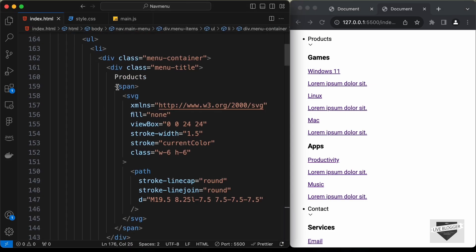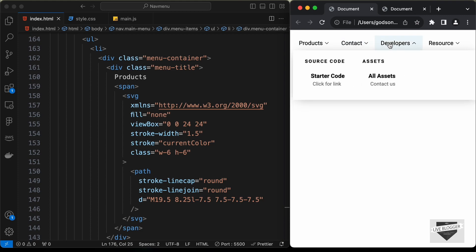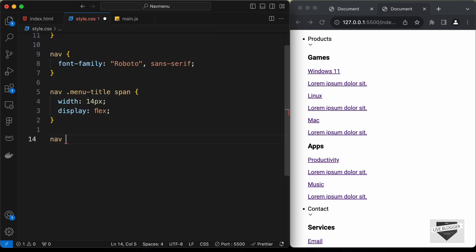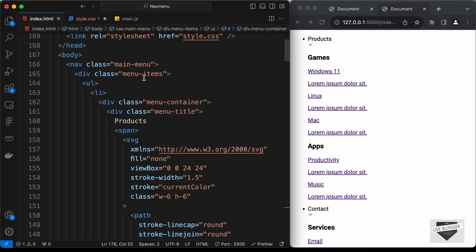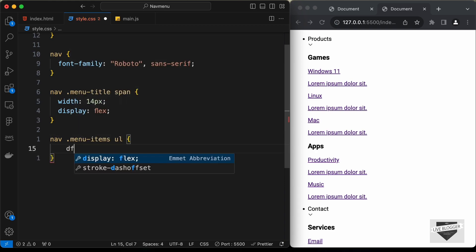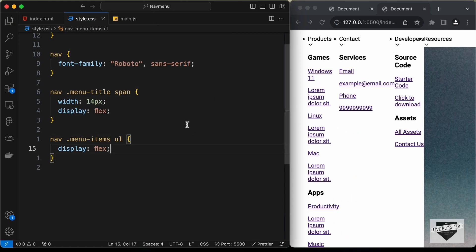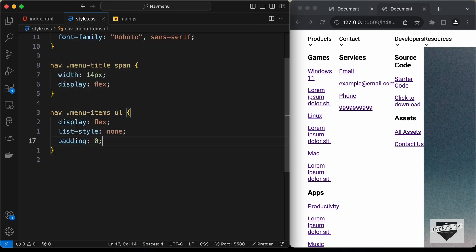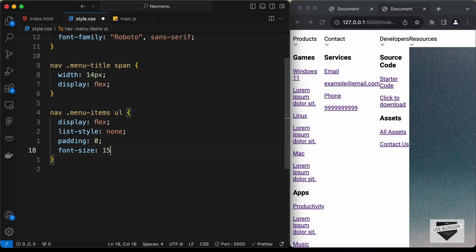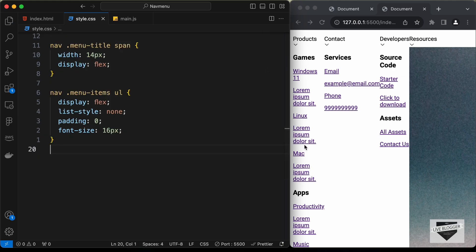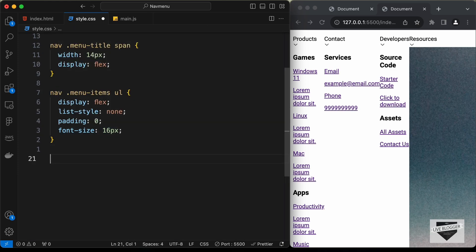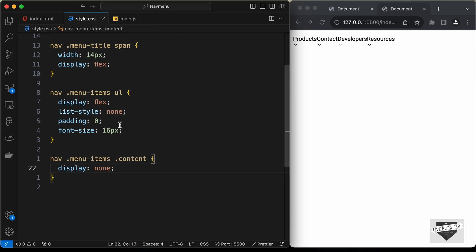To place all menu items next to each other, let's target the nav .menu-items ul and set display to flex. Let's also remove the bullets by setting list-style to none, set the default padding to zero, and font-size to 16 pixels. To hide the dropdown content by default, let's target nav .menu-items .content and set display to none.